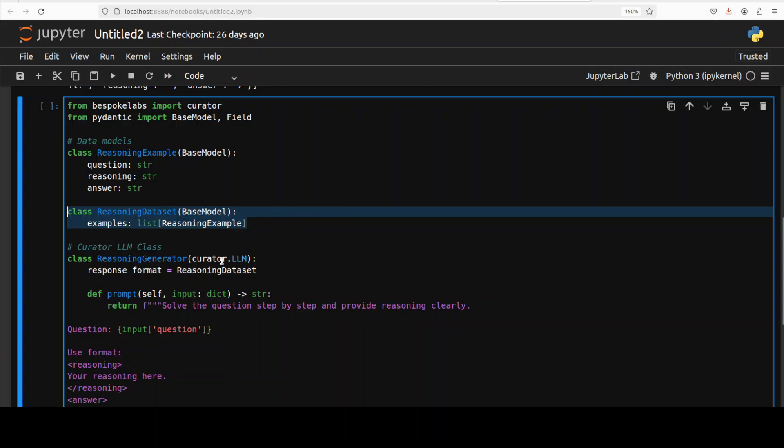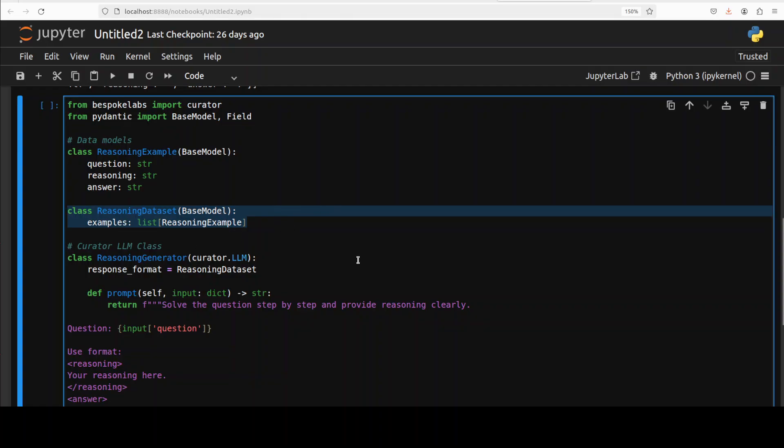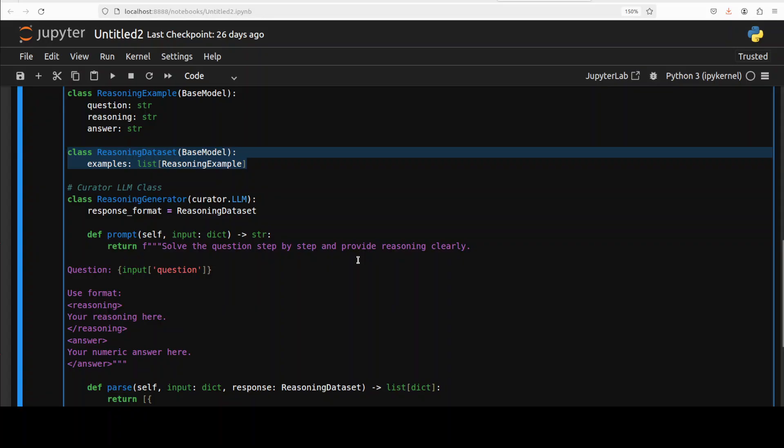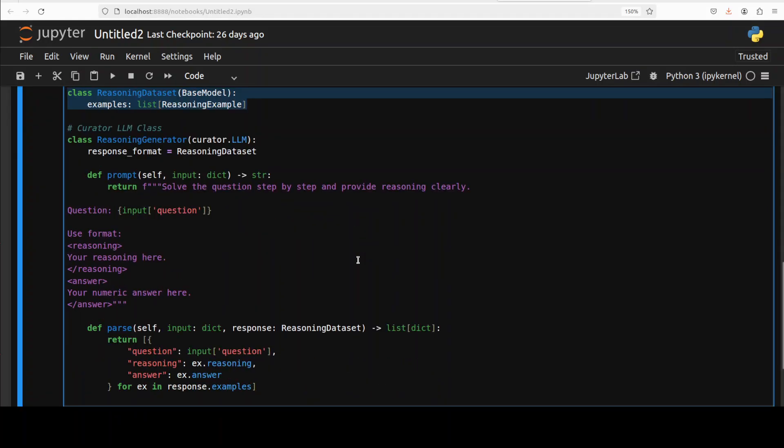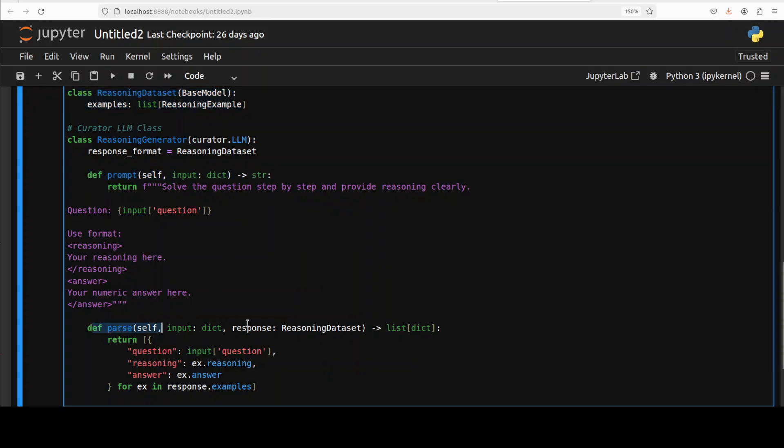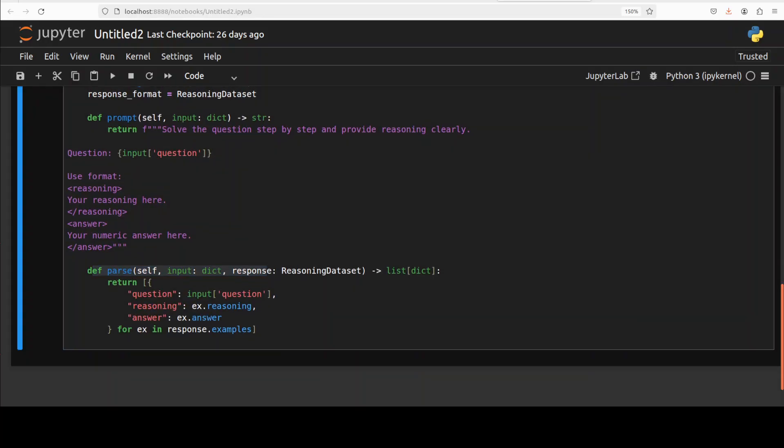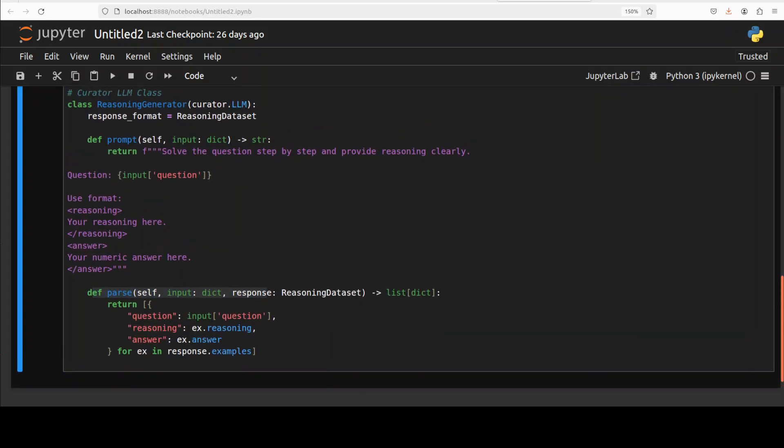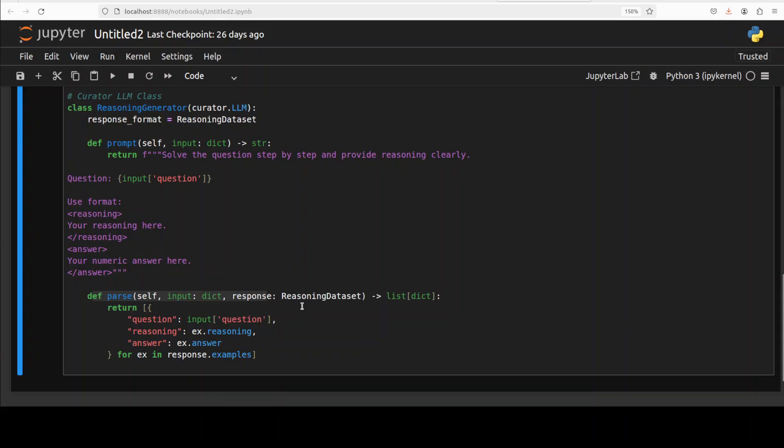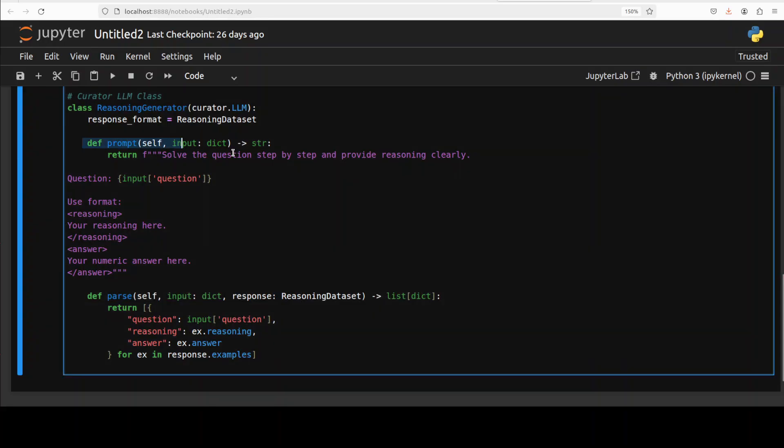Then we've defined another class called ReasoningDataset. This defines a list of reasoning examples. This shows only one, but when we create a full dataset it will have multiple examples. Then you see we have something called the CuratorLLM class.